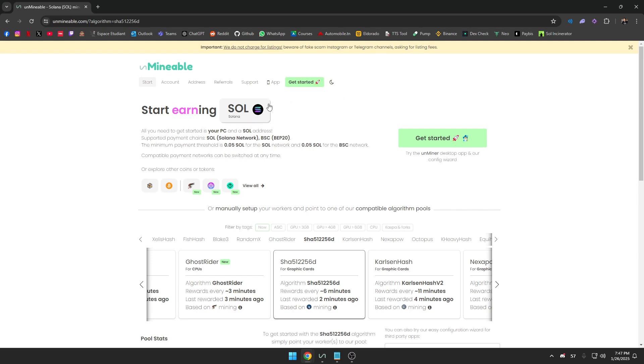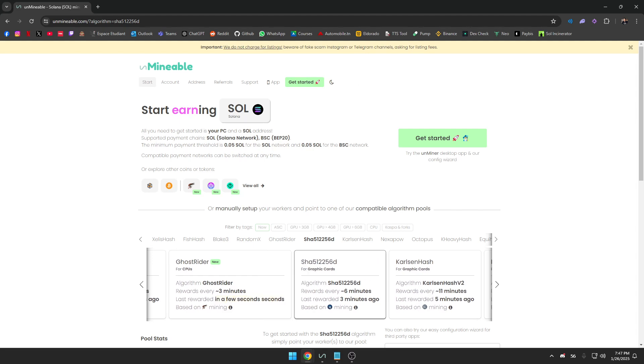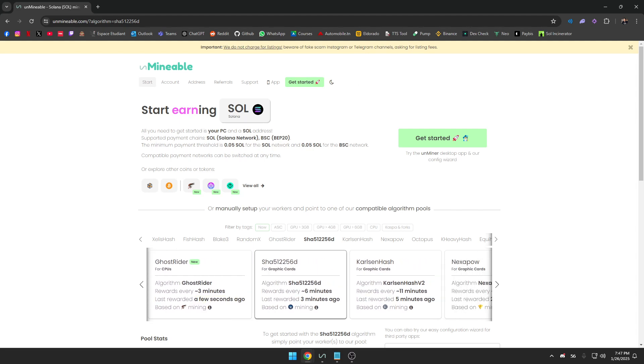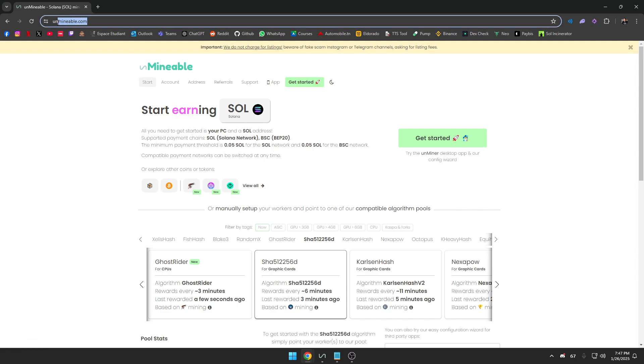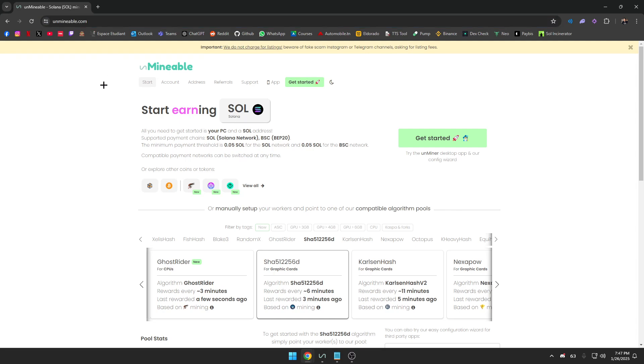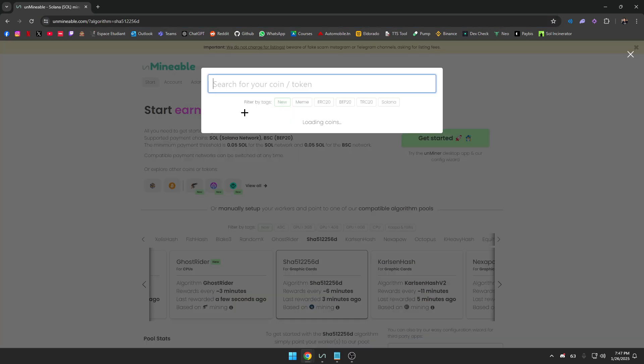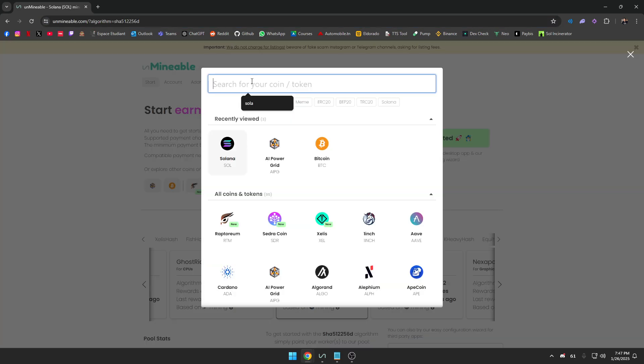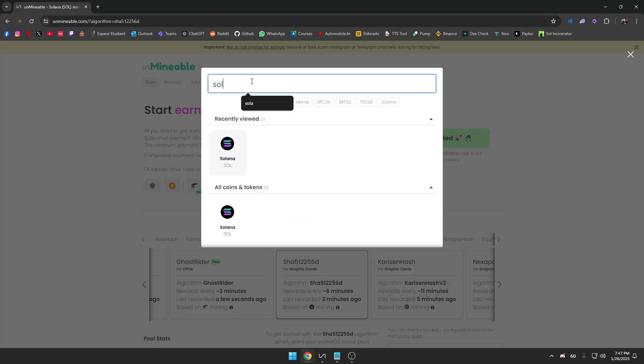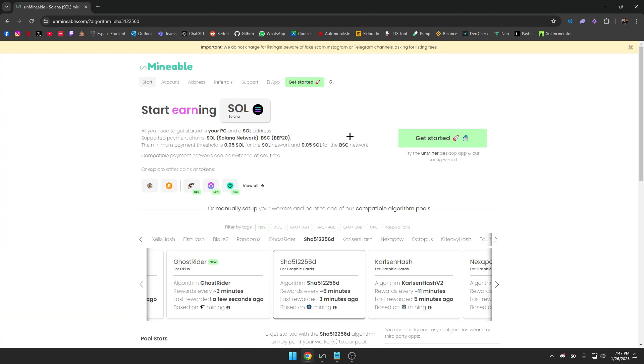First things first, you'll need the mining software. Unminable has its own miner which makes this process super simple. We just head over to the website, click here. It's unminable.com, I'll put it in the description too. You just click on the token you want to mine. In our case it's Solana, you press on Get Started here.